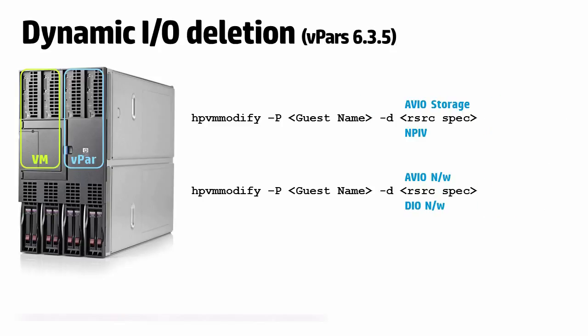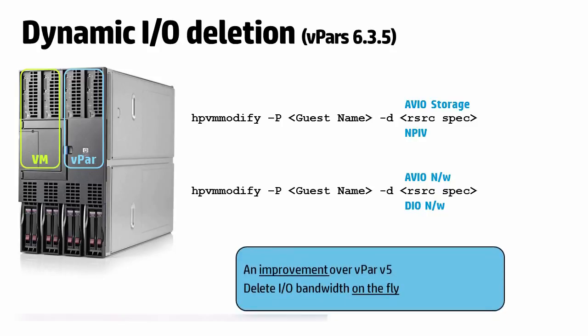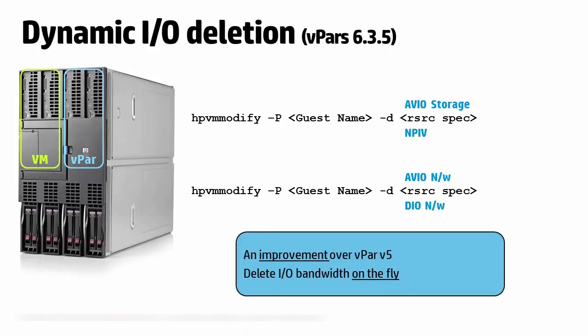This feature comes handy if you wanted to remove excess or unused resources from a VPARS or VM in order to make them available to a needier VPARS or VM. This again is an improvement over VPARS V5.